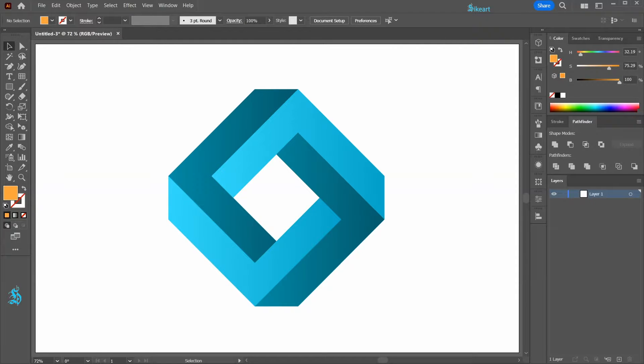Hello, today I'm going to show you how to create this impossible square.